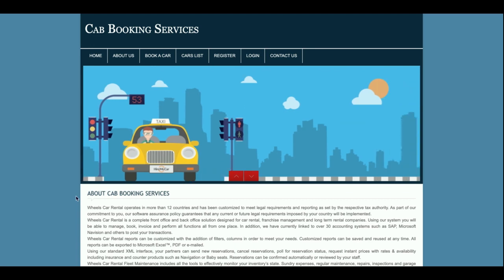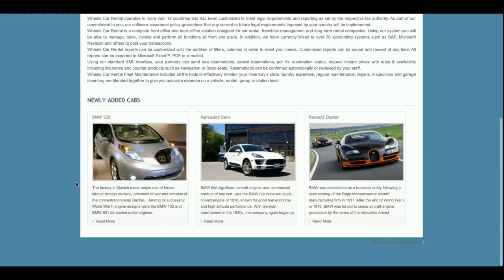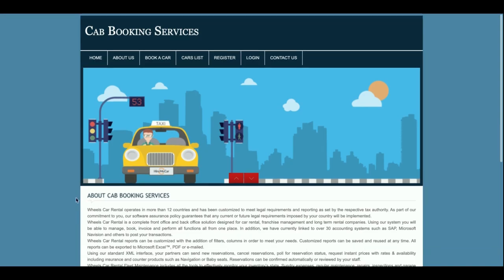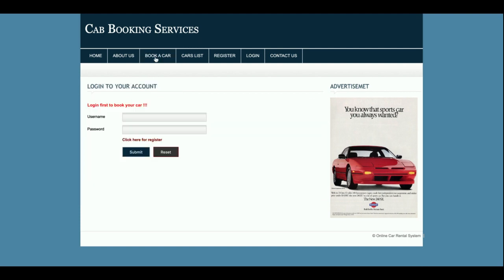Let's go through the functionality. This is the home page of the project — cab booking services. This is the About Us section, and this is Book a Car. There is a restriction set in the project: if you don't have a user ID and password, you will not be able to book the car. You must have a user ID and password to log into the system and book the car.